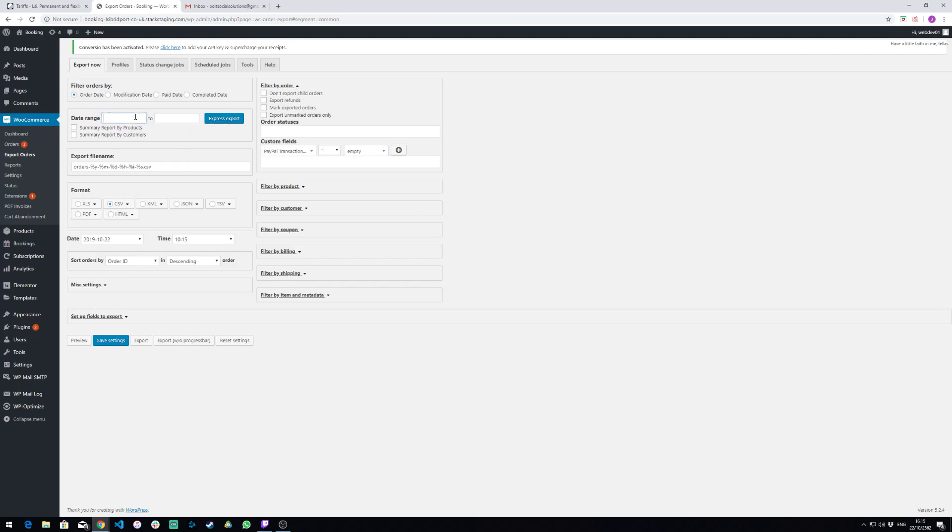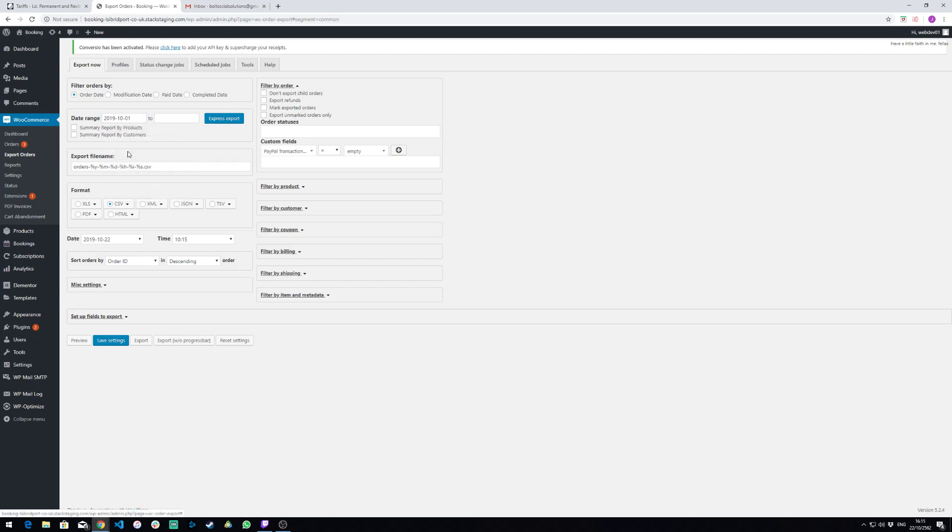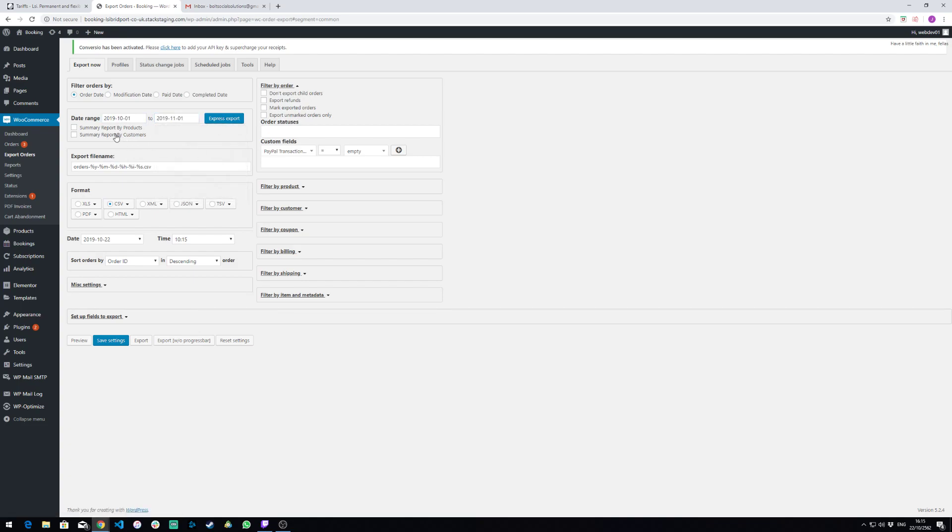Let's say, for example, we want to do from the 1st of October to the 1st of November 2019, we would just do this. We can just press export from there.